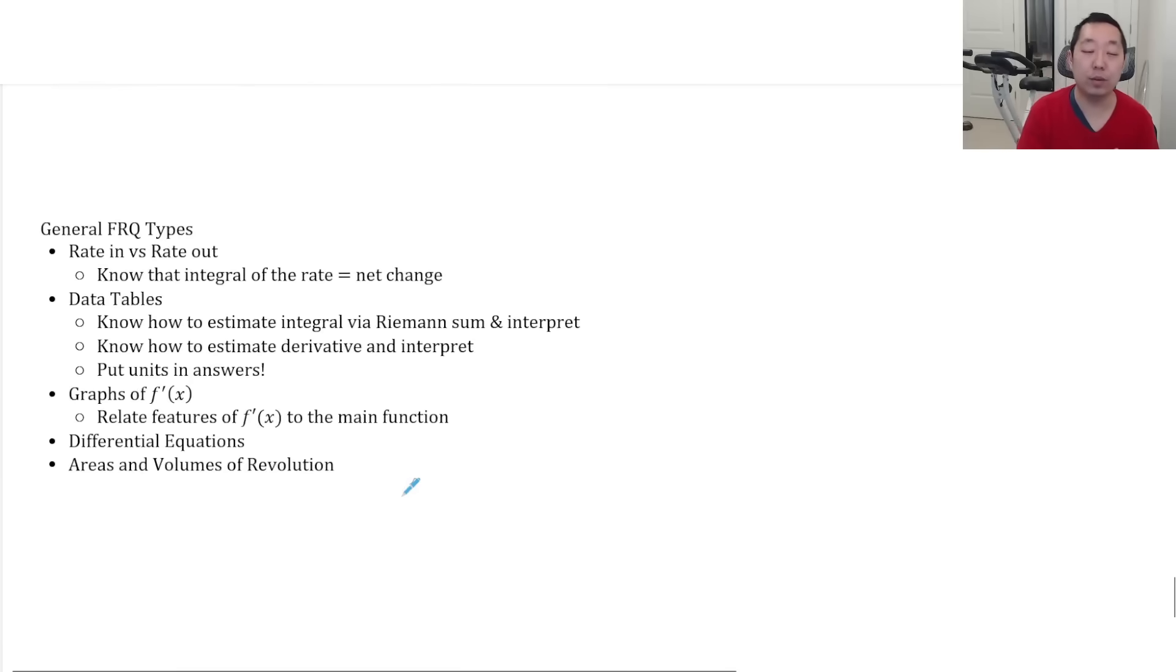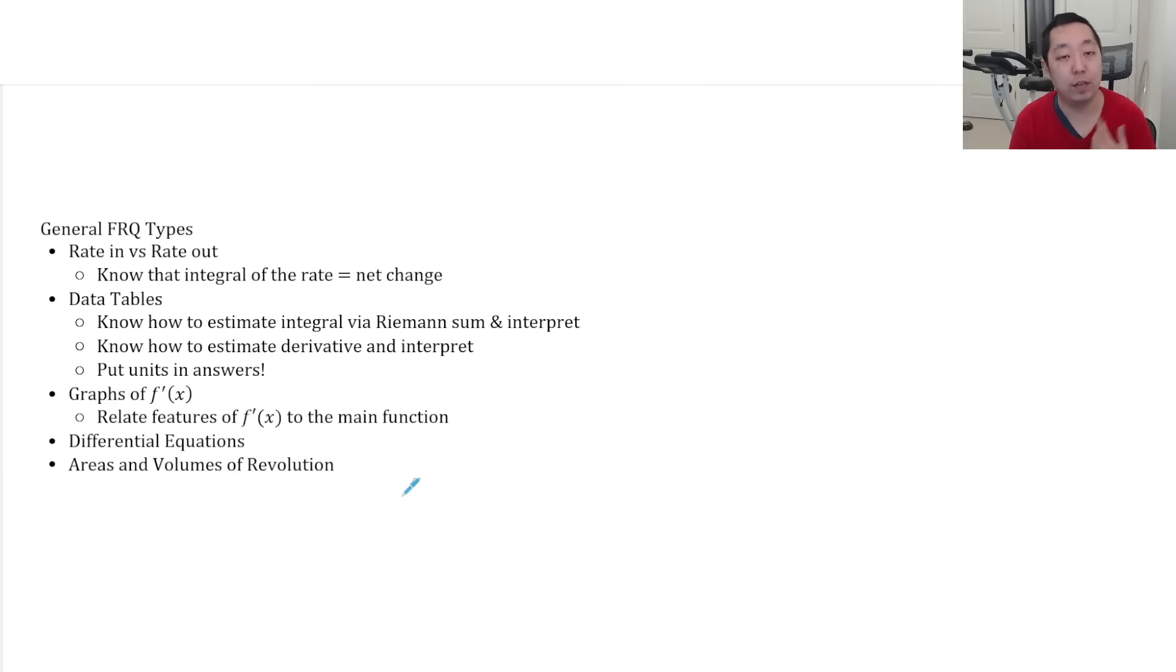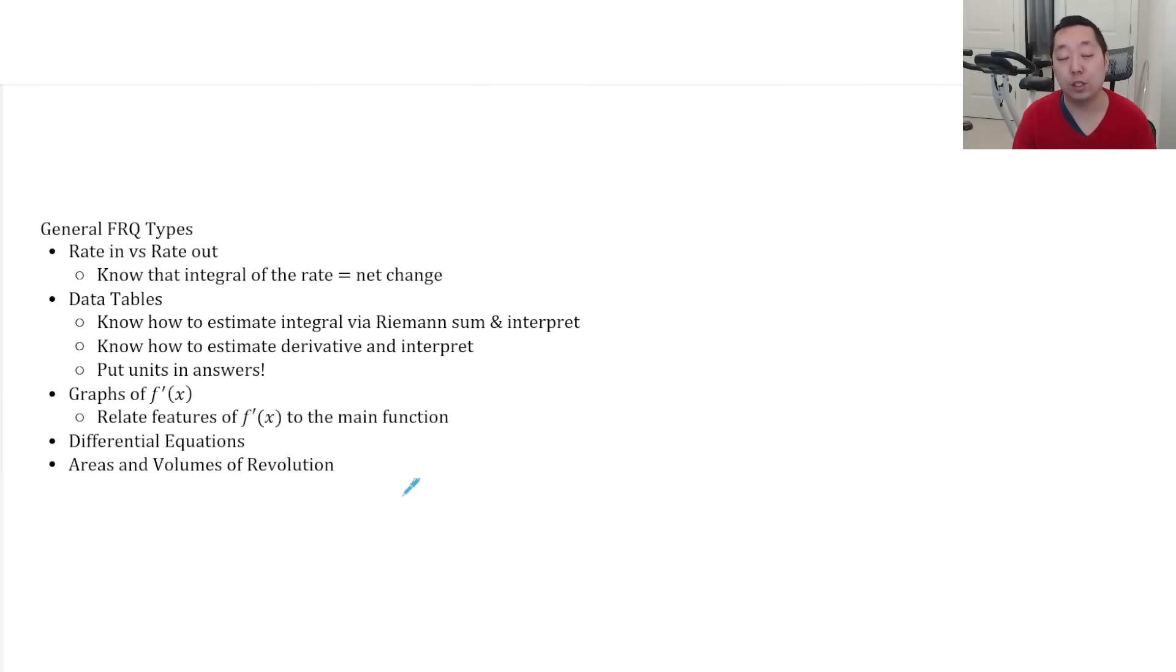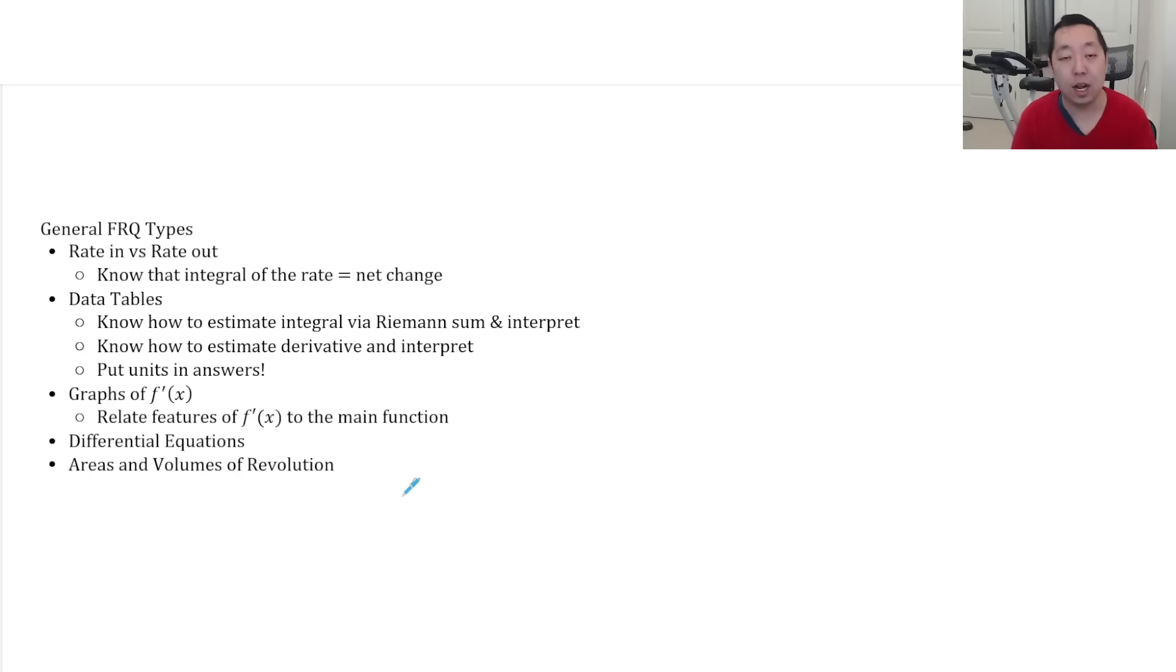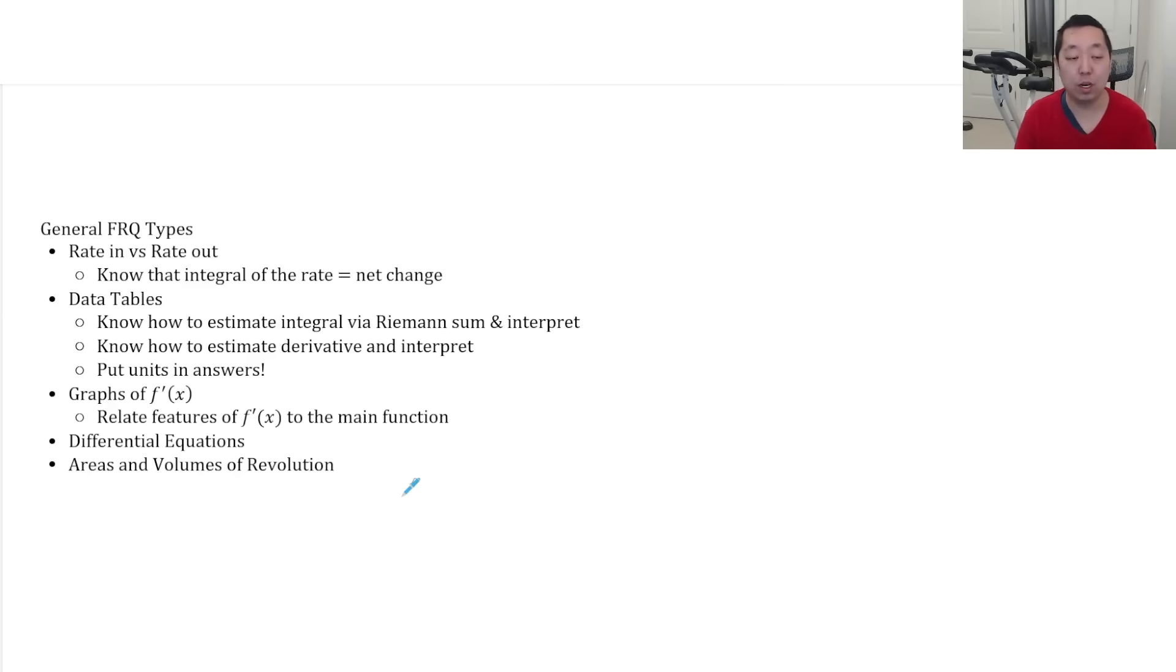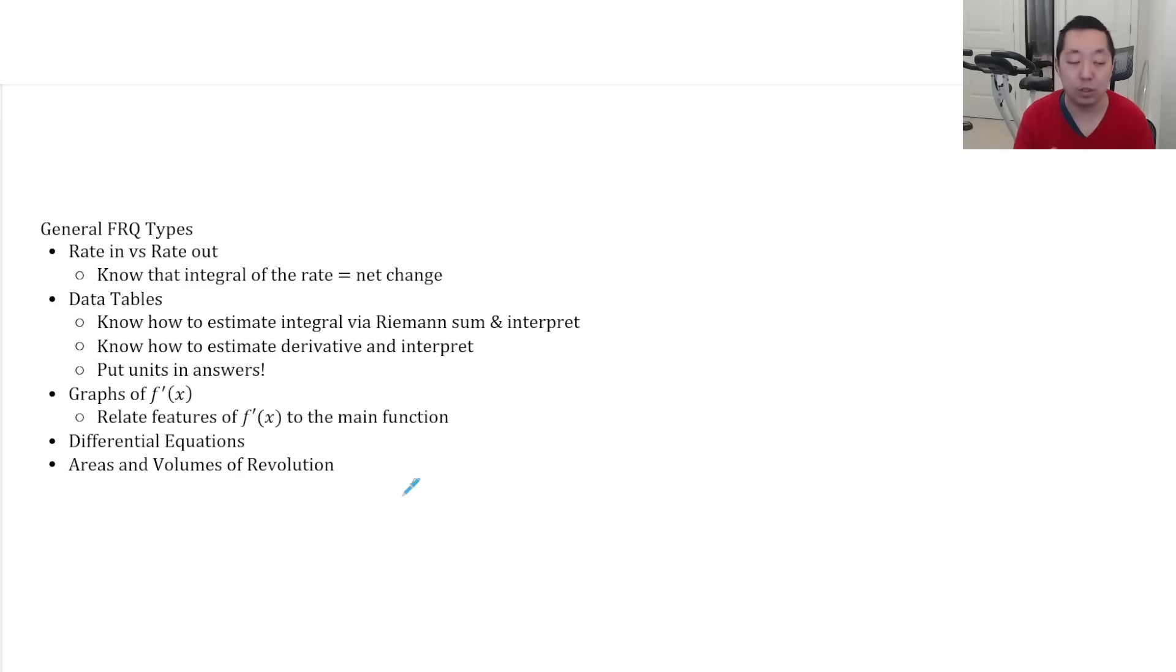And then just a general quick review of the general FRQ types. We talked about the rate in versus rate out FRQs. You're going to get data table one. So that's making sure you know how to estimate integrals with Riemann sums. Make sure you know how to estimate a derivative and interpret these in context and make sure you write units on these. So know how the derivative units going to work, how the Riemann sum area is going to work, the units wise.